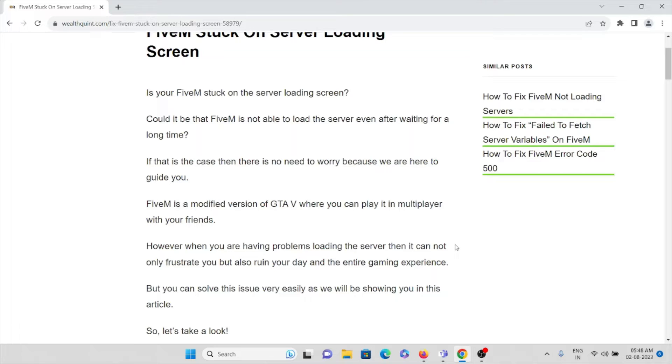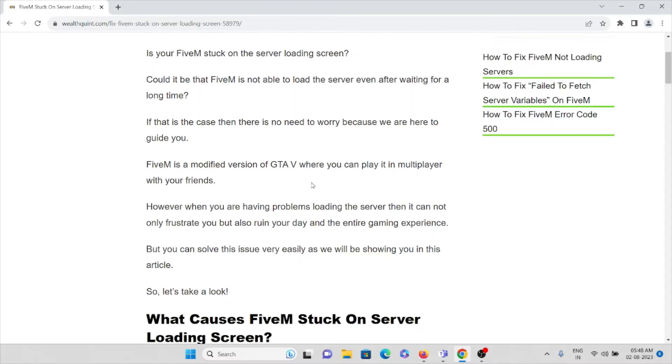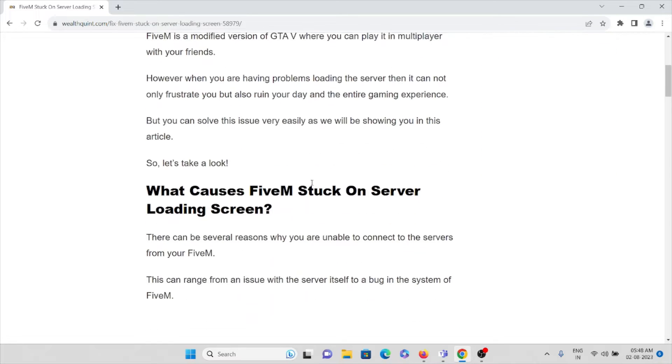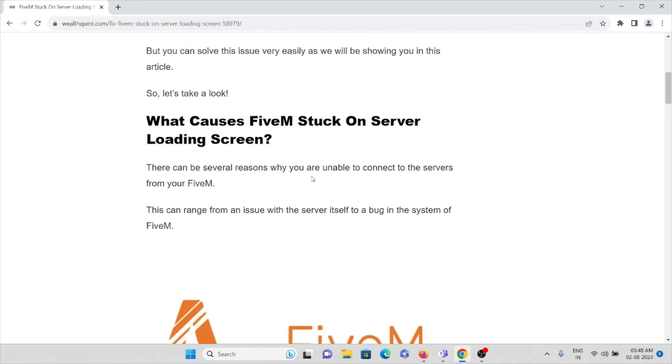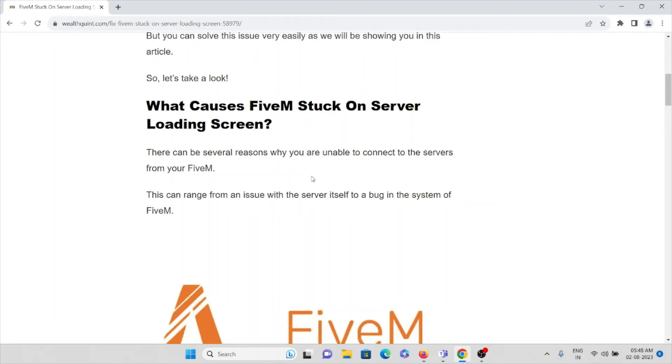However, when you're having problems loading the server, then it cannot only frustrate you but also ruin your day and entire gaming experience. So we'll see what are the causes of FiveM stuck on server loading screen.